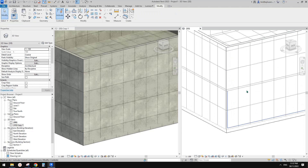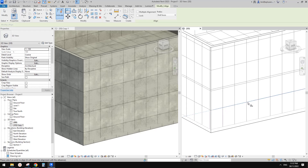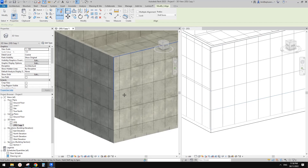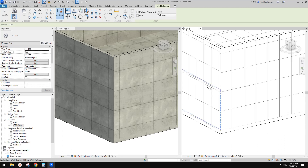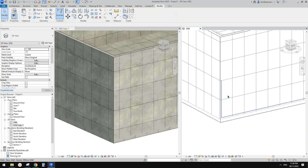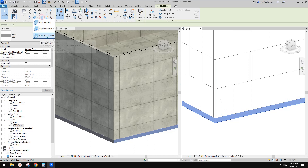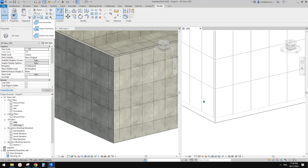Actually we can just align this. Use align, and you can use tab to pick the pattern. The size is exactly the same. You can see it's a slightly different size — that's the difference. So we can align them. This floor is below level zero, so we can't use switch join order, but we can just paint the same material onto it.